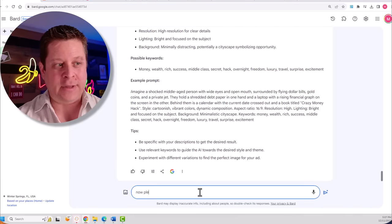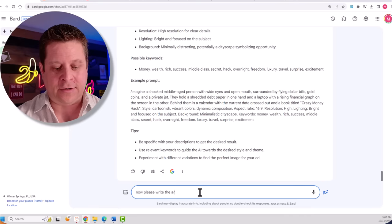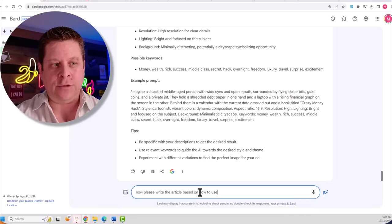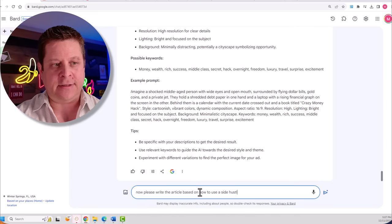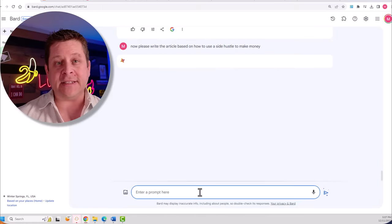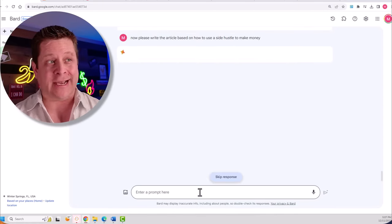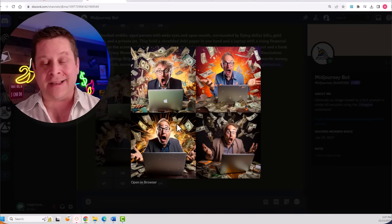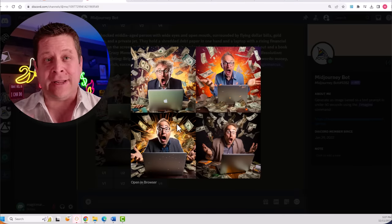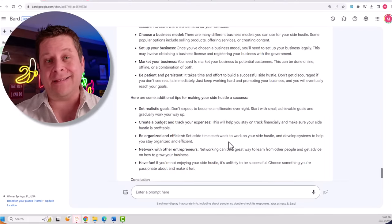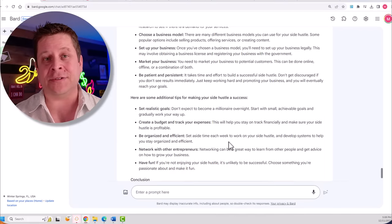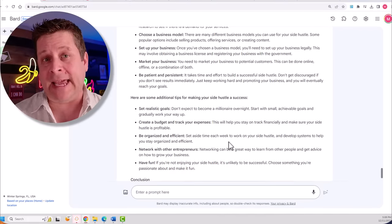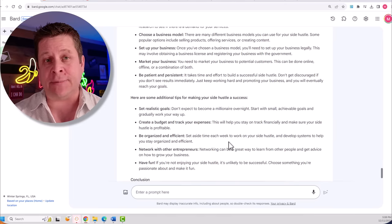now please write the article based on how to use a side hustle to make money. This is going to go to work and create content about how to use a side hustle that I can use where people are going to click on these images to learn the middle-class secret money method. And then they can go to my article about side hustles, click on ads and different things that get me paid. It's actually super simple.